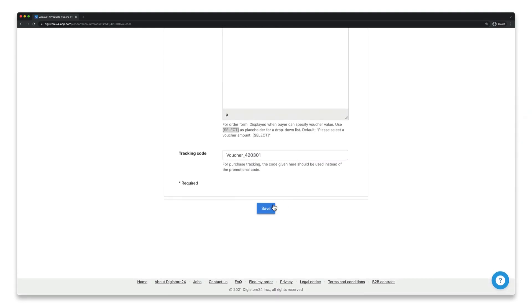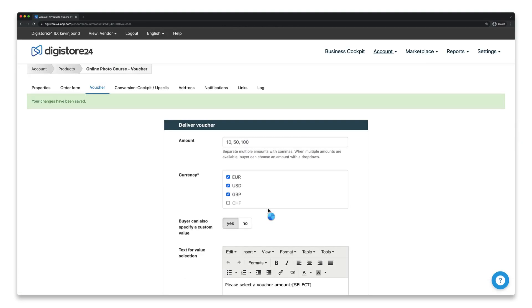Once you're happy, click on Save. Your voucher is now created. The question now remains, how can your customers redeem it?